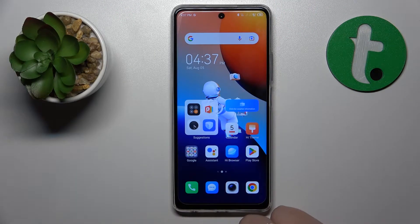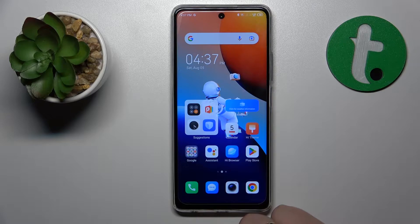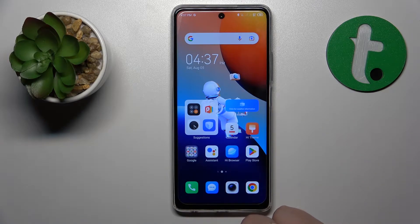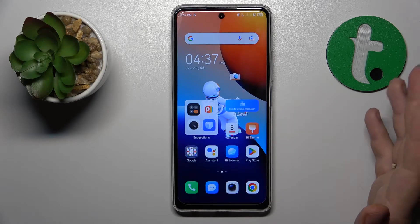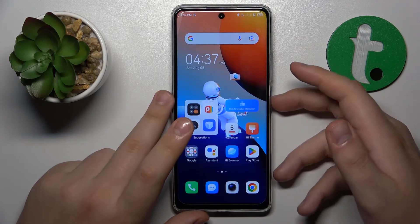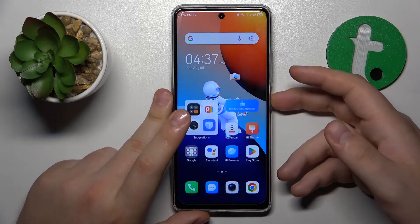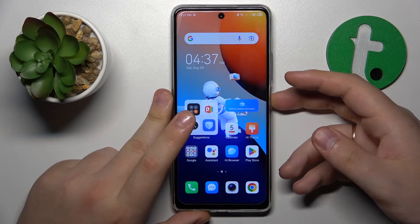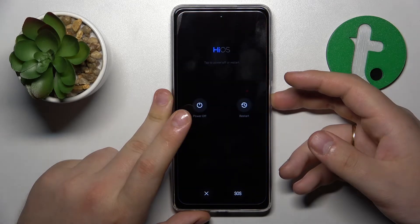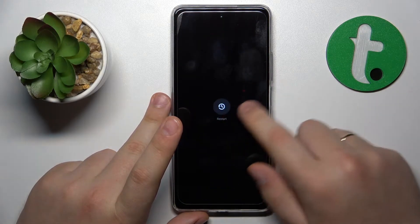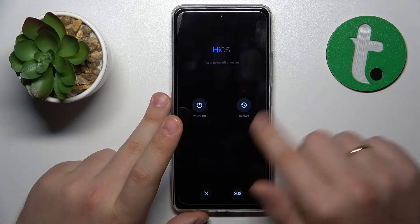So if your system and phone in general have been running slowly, the first resort I recommend is to try restarting your phone. Hold the side power button for two to three seconds and then tap the restart option twice.